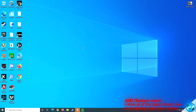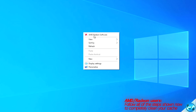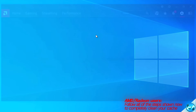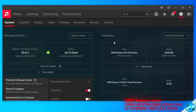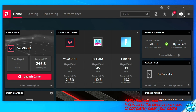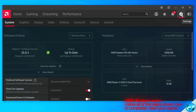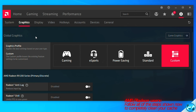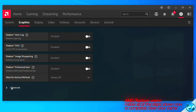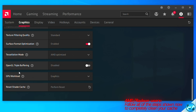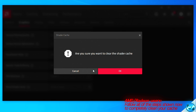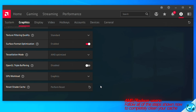For AMD Radeon users, right click on your desktop and open AMD Radeon Software. Navigate to the Home tab, then click the Settings cog on the right. Go to the Graphics tab, scroll down to the Advanced section, scroll further to find 'Reset Shader Cache', click 'Perform Reset', and press OK. After a few moments your AMD GPU's shader cache will be completely reset.